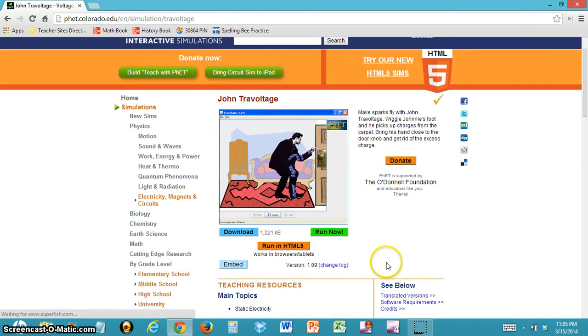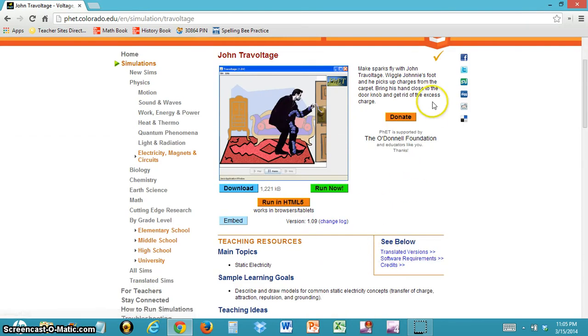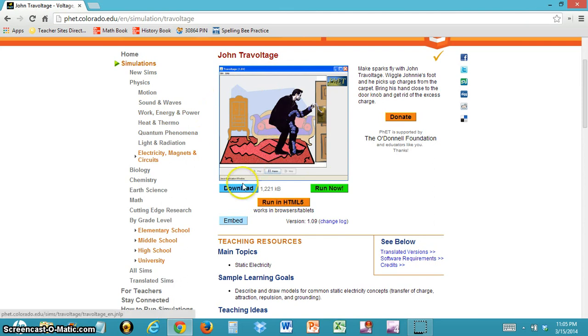After clicking on it, you should see a page that looks like this. You should see an example picture and three buttons.